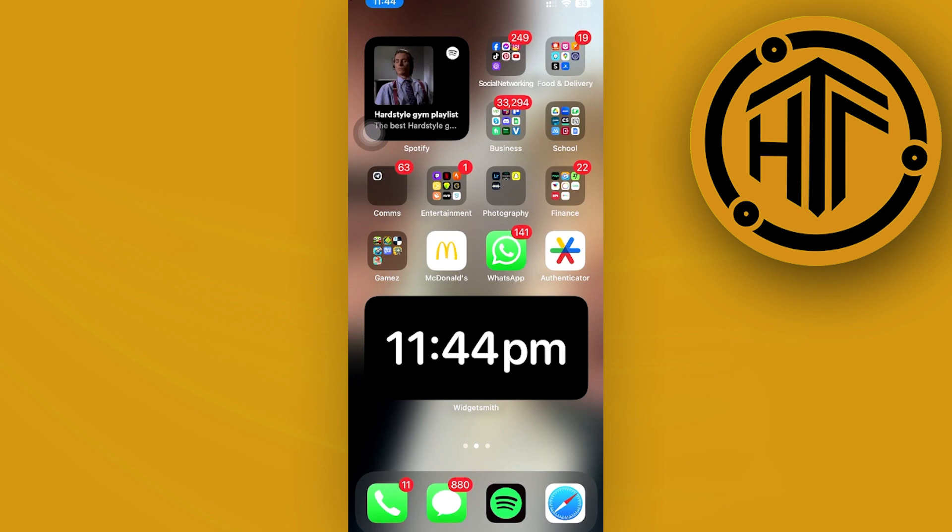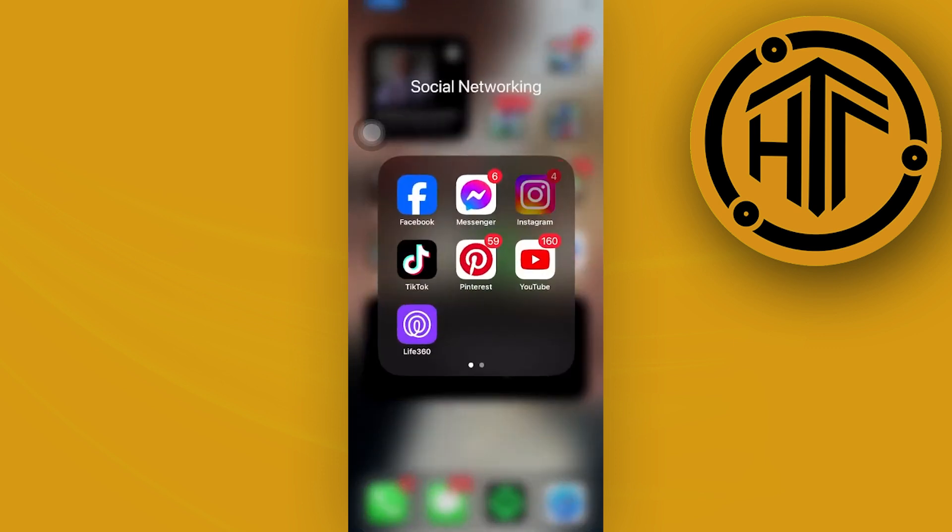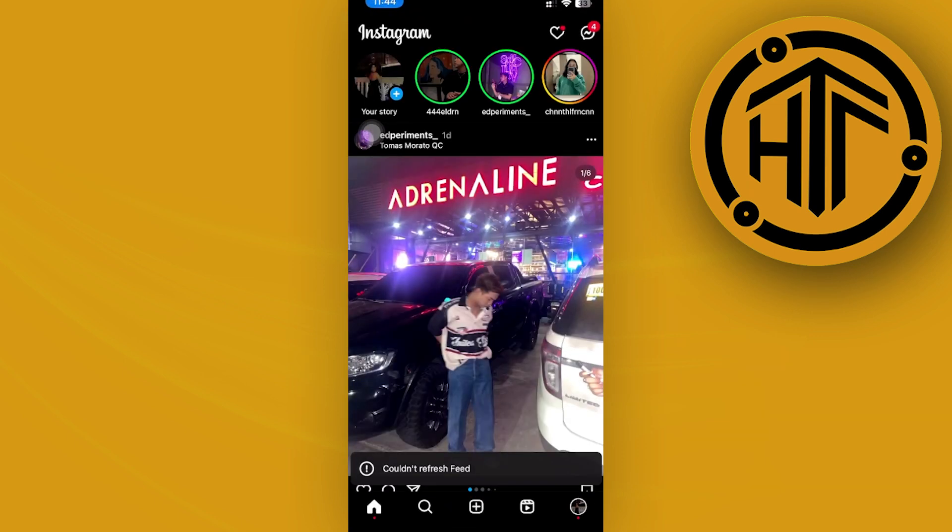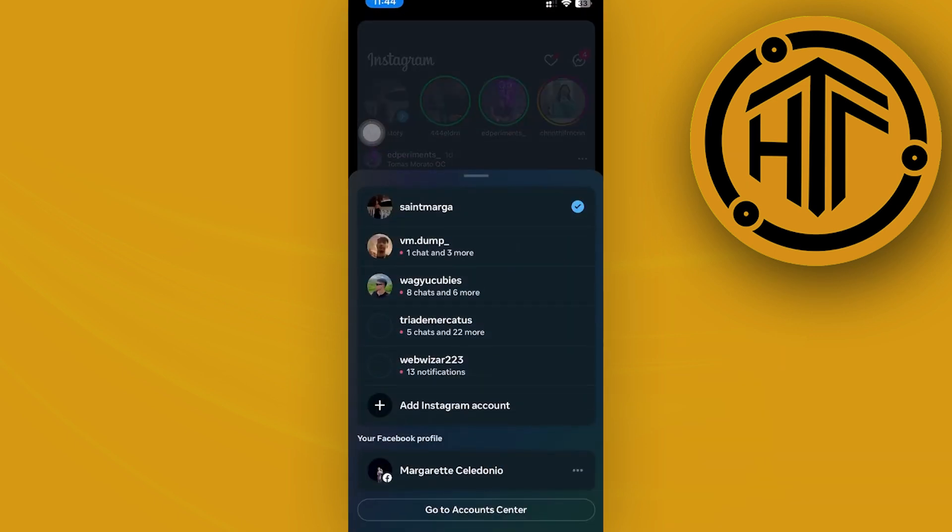In order for us to check our Instagram analytics, all we need to do first is to launch our Instagram application and then go on over to our Instagram account.